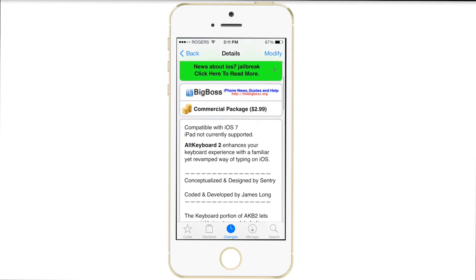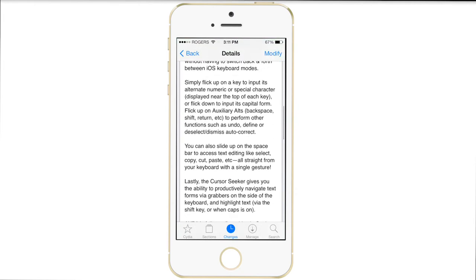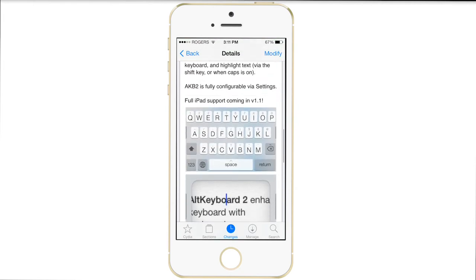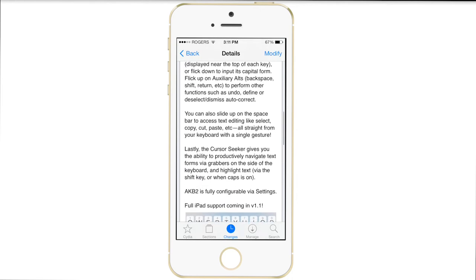Hey guys, what's going on? This is Mike. In this video, we're checking out a Cydia tweak called Alt Keyboard 2.